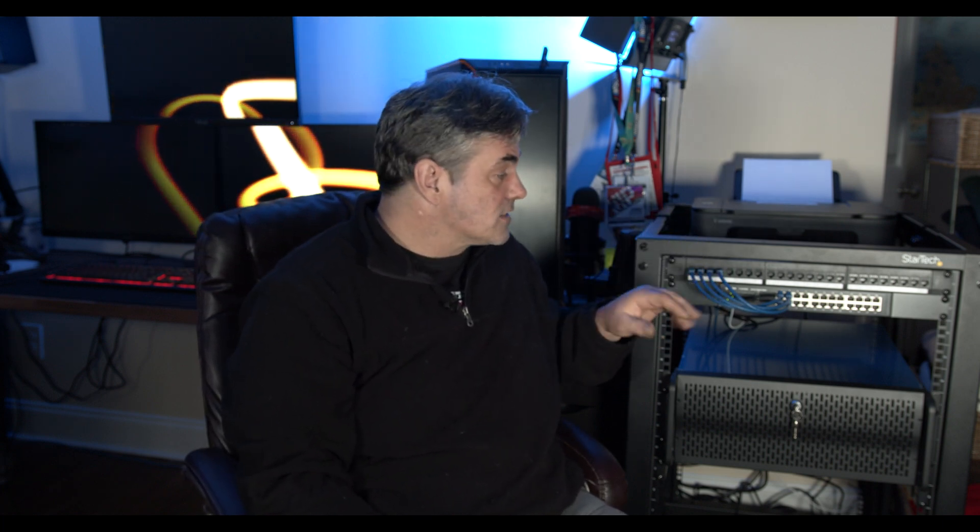All right, welcome to Creator Hardware. Today we're talking about my home network setup specifically for my home office slash studio, as well as future upgrade plans.